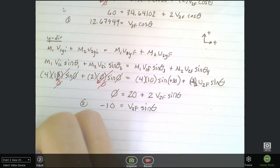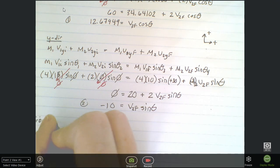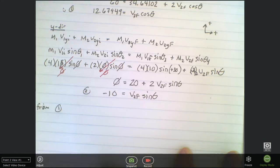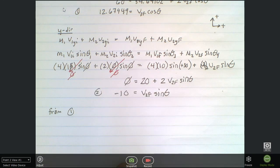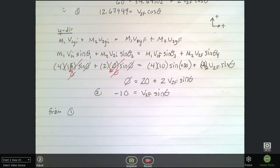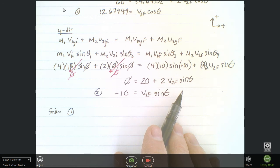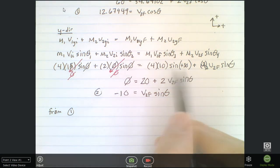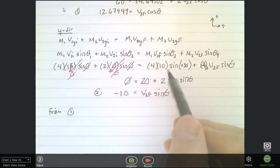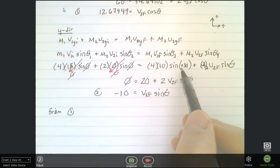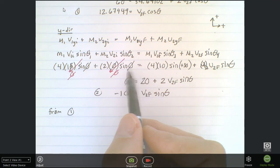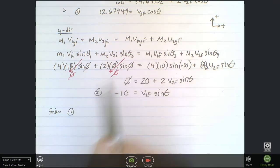From equation one, every solution follows the same steps — just write them out and plug in numbers. From equation 1, isolate v2f: v2f = 12.6795 / cosθ, then substitute into equation 2. The key is putting in the correct signs for angles: if the angle is up, make it positive; if down, make it negative. Sine handles the directionality — sin(+30°) = +0.5, sin(−30°) = −0.5. Cosine of 180° = −1 will come into play later.